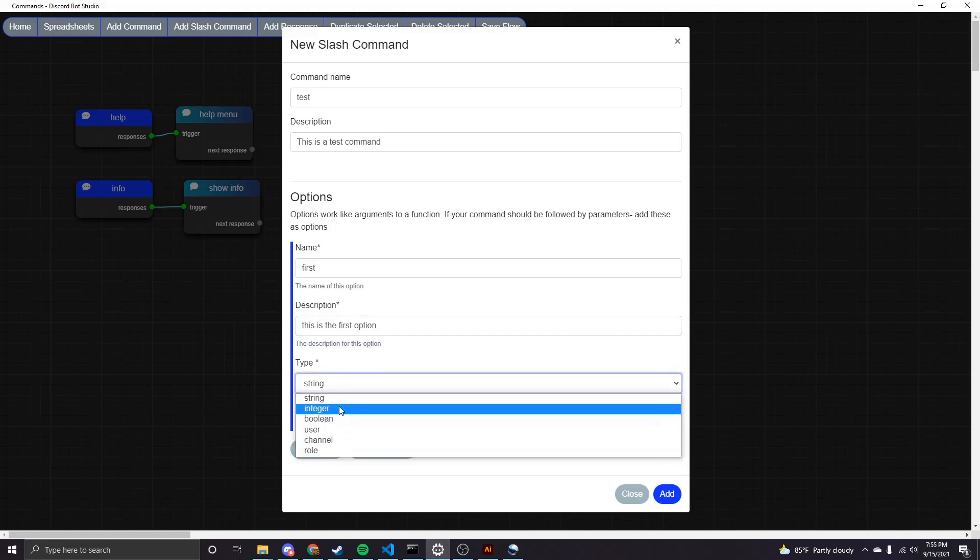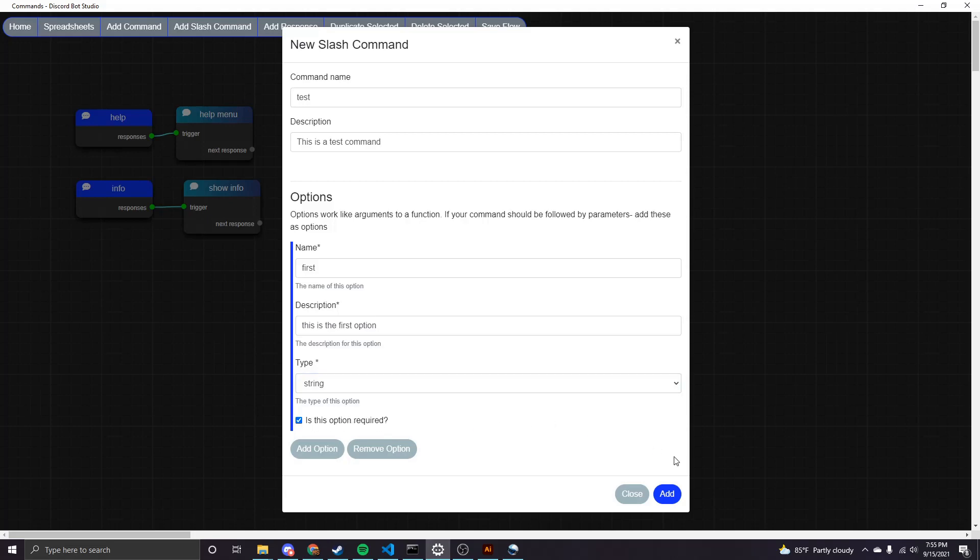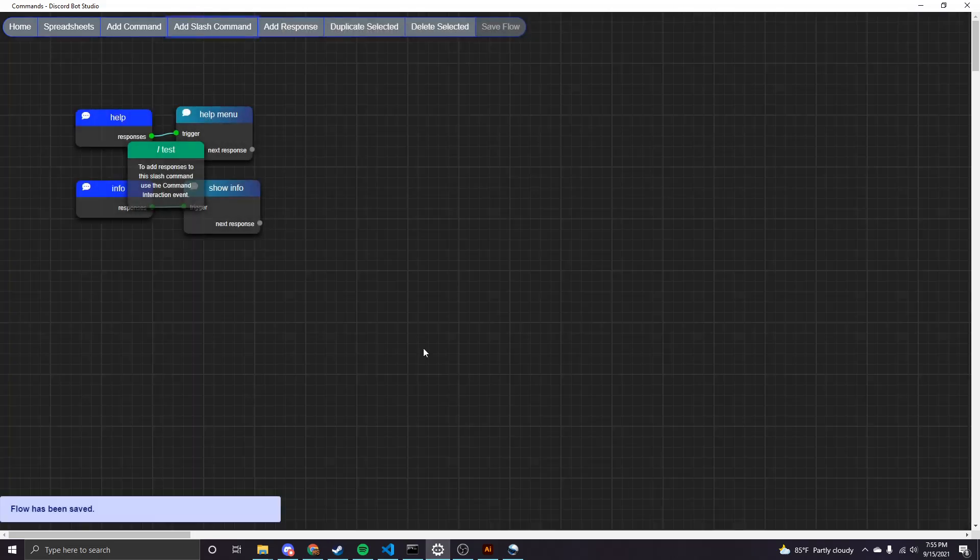And then I'm just going to leave it as a string for now. These are the types that are available to you. And then we can require an option. Sure, I'll require this one. And then to add this command, we just click add.